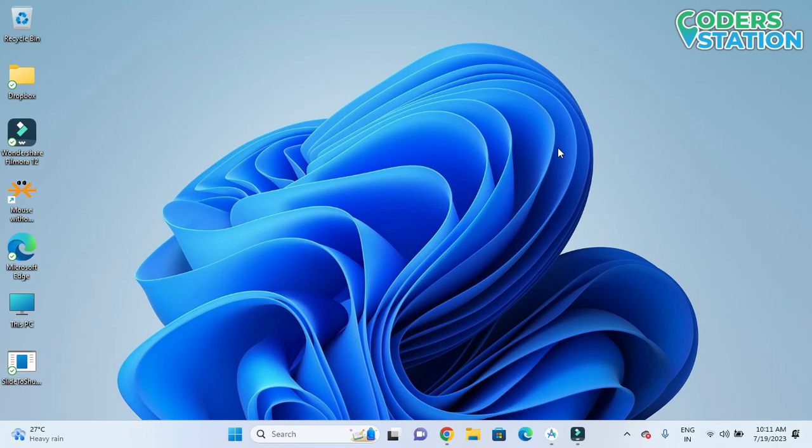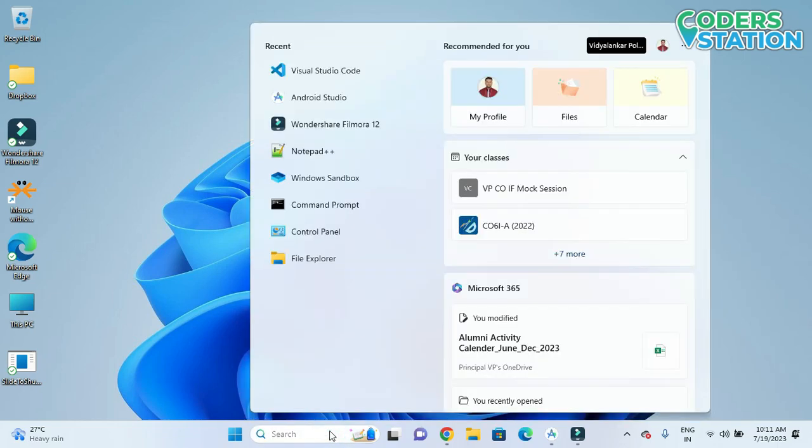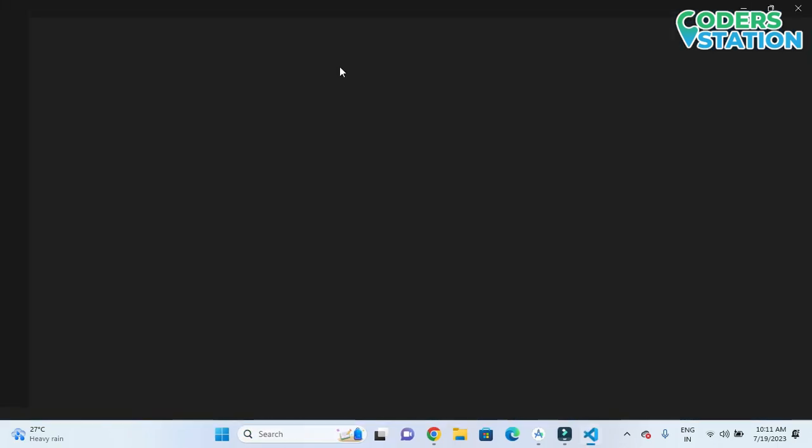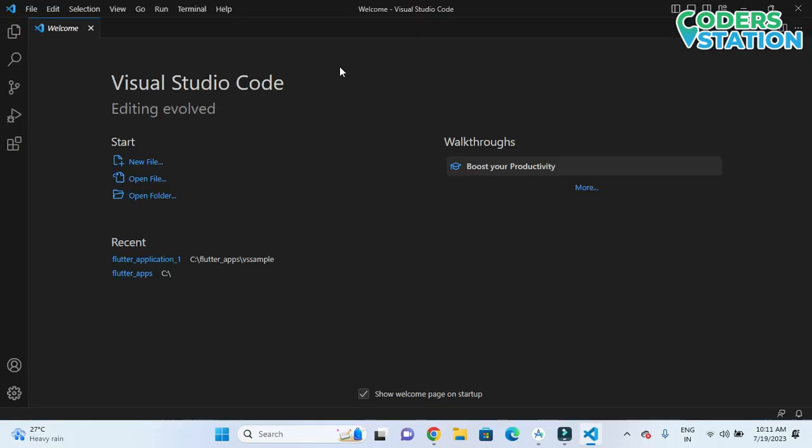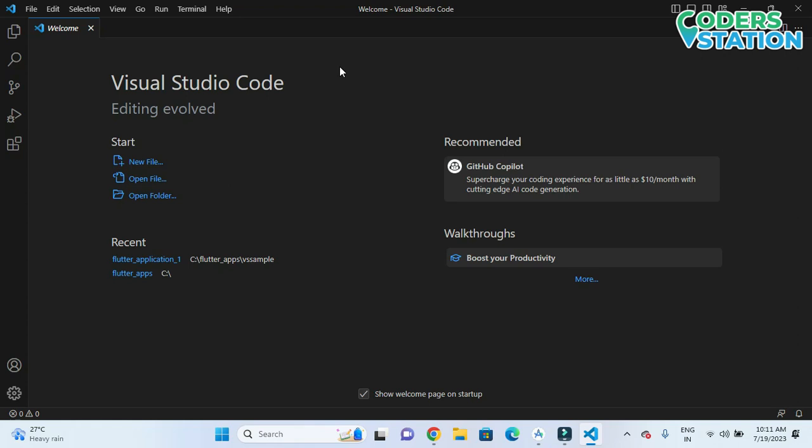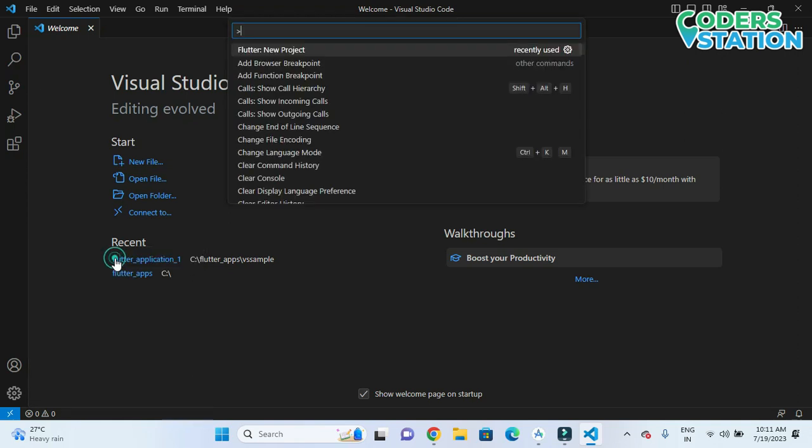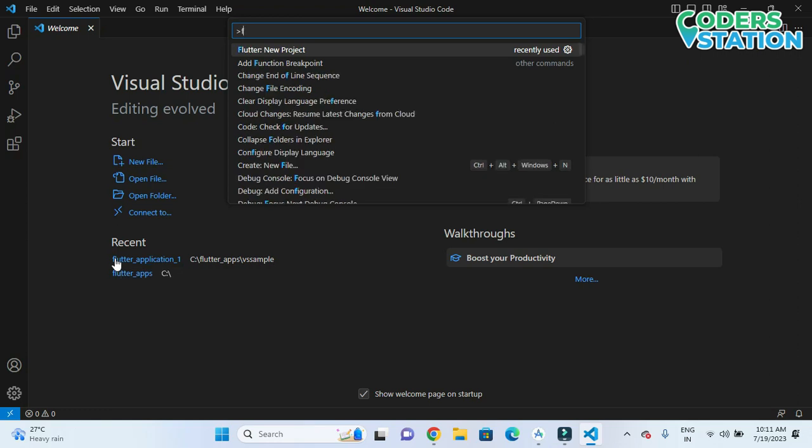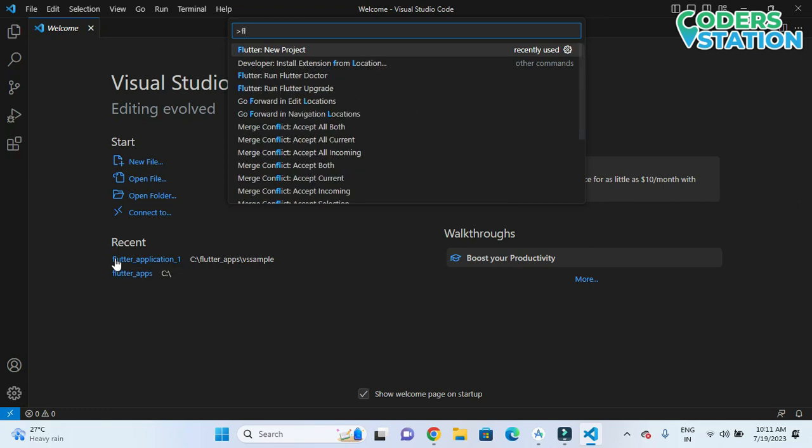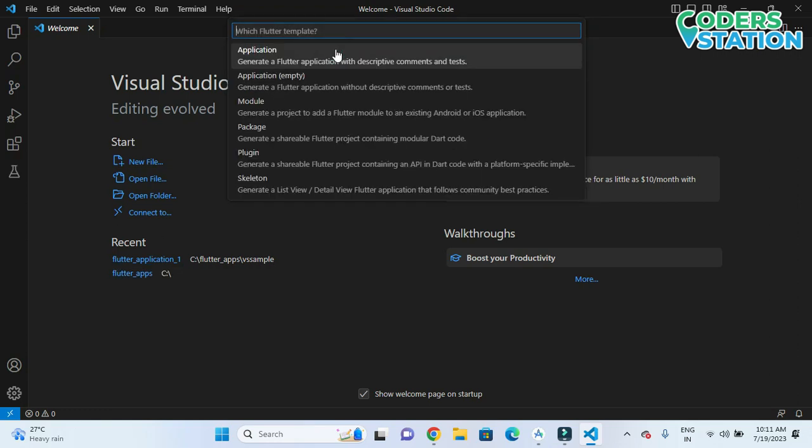First, we need to open Visual Studio Code. In Visual Studio Code, we need to click on Manage and then click on Command Palette. Then we search for 'Flutter New Project', and after selecting Flutter New Project, we click on Application.